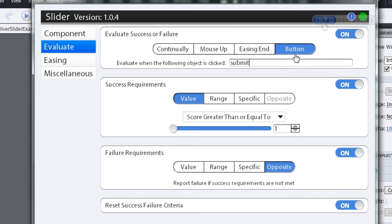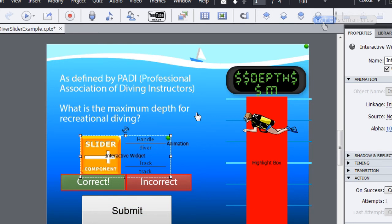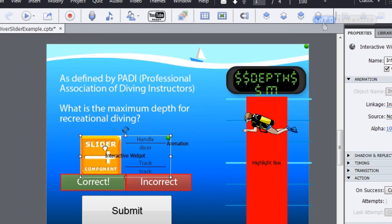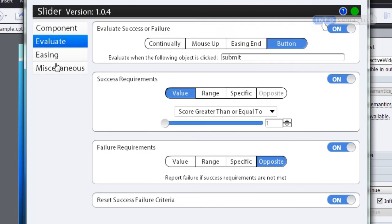Now we've set up when the widget will report success or failure — next we need to determine how. The only correct answer is a depth of 40 meters. The widget determines depth via the Captivate variable it's linked to — in this case, the 'depth' variable that the caption is reading out. The slider widget is tied to the variable 'depth' with a minimum value of one and a maximum of 100. The evaluate section takes the value of the Captivate variable and lets us set requirements for when the widget reports success and when it reports failure. In this case, the success requirement is that the variable exactly equals 40.